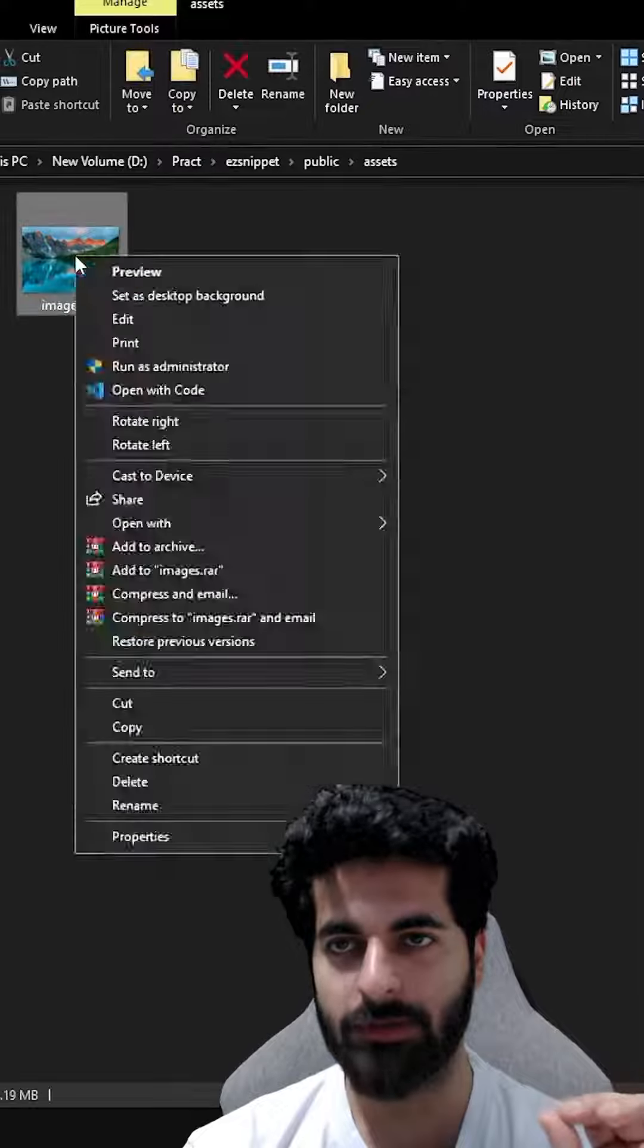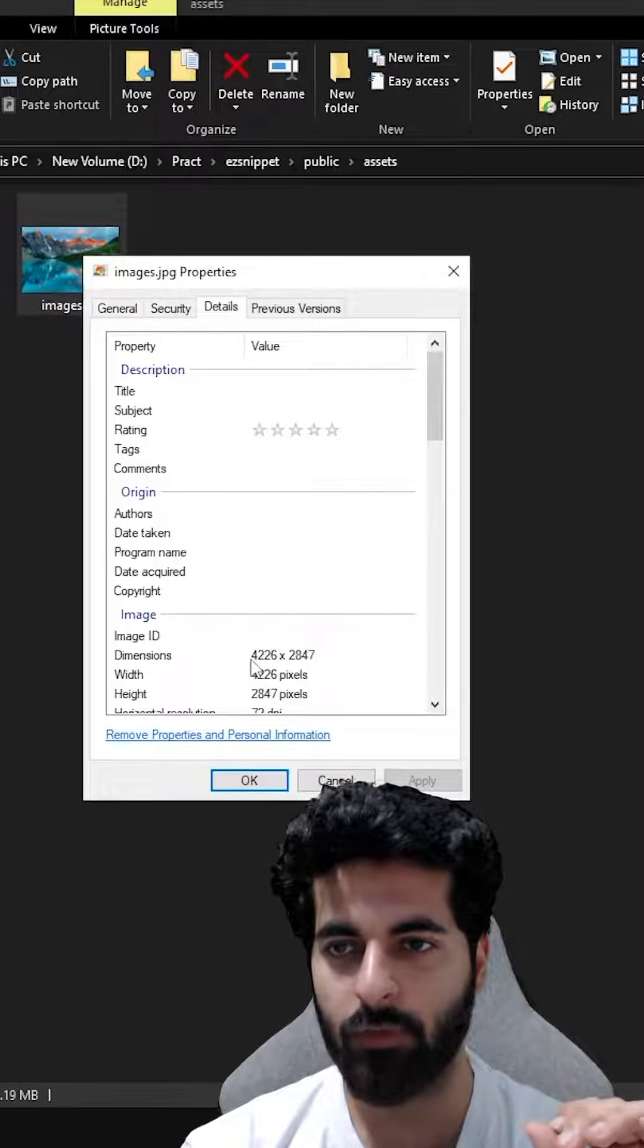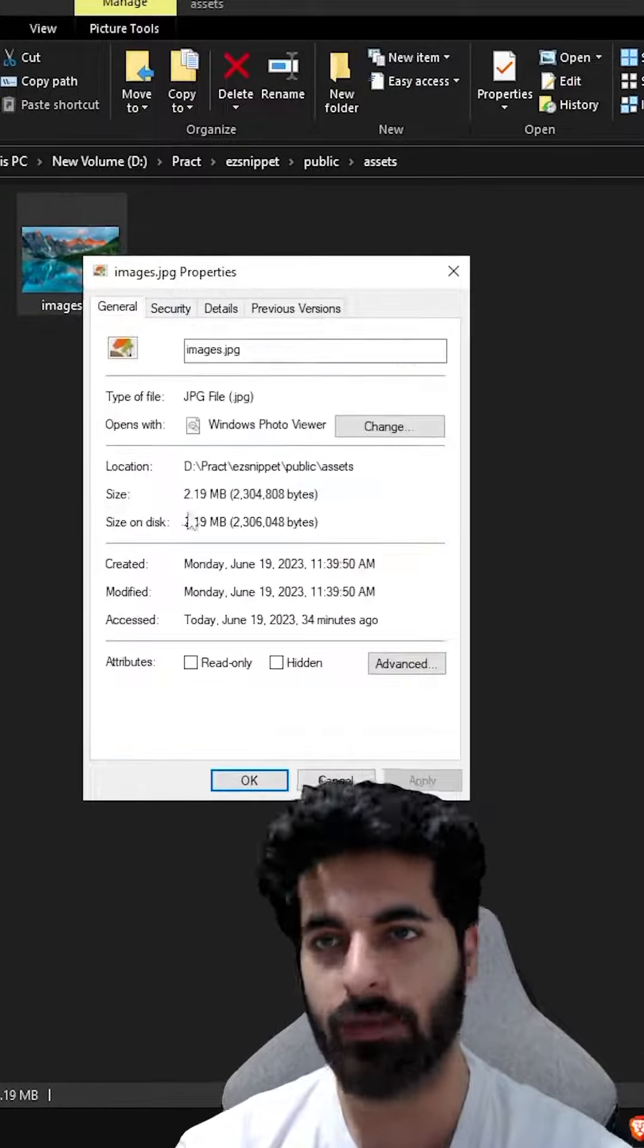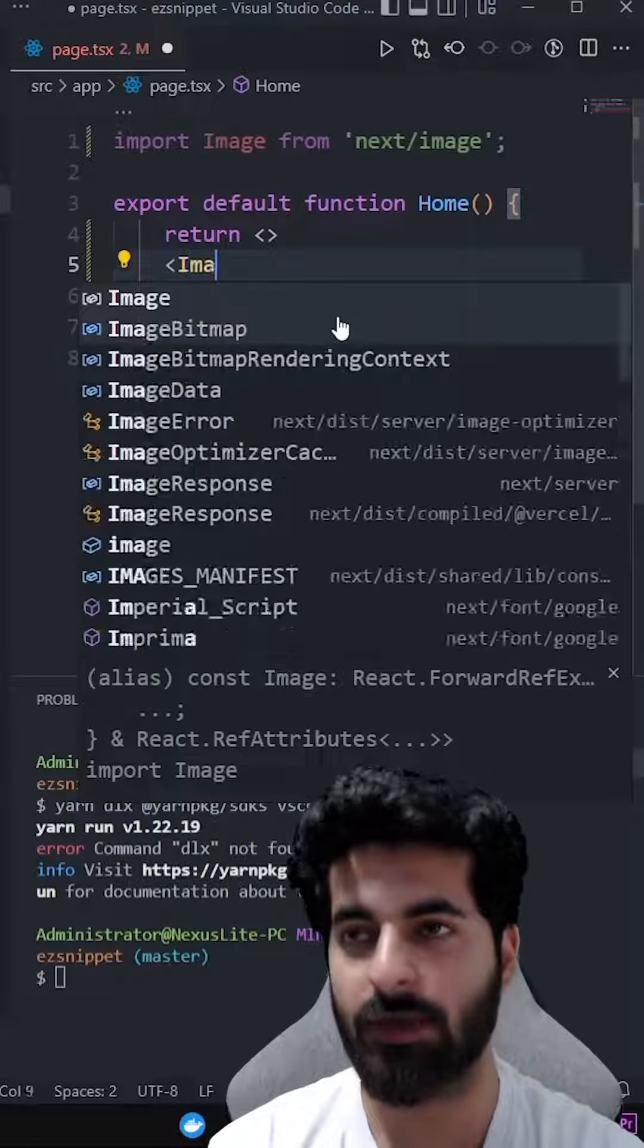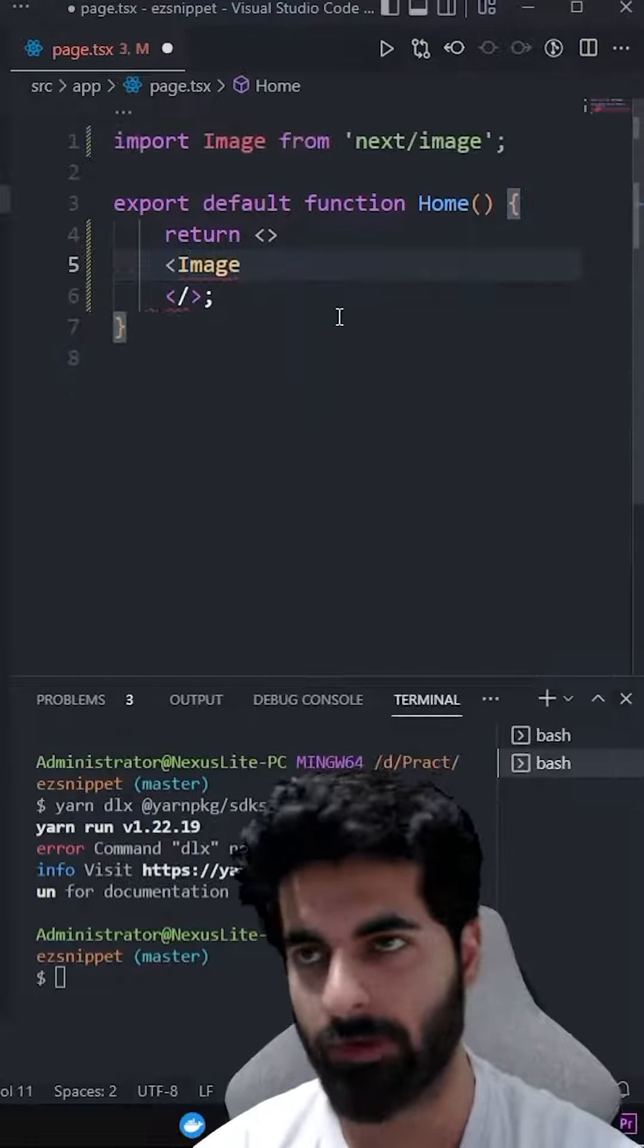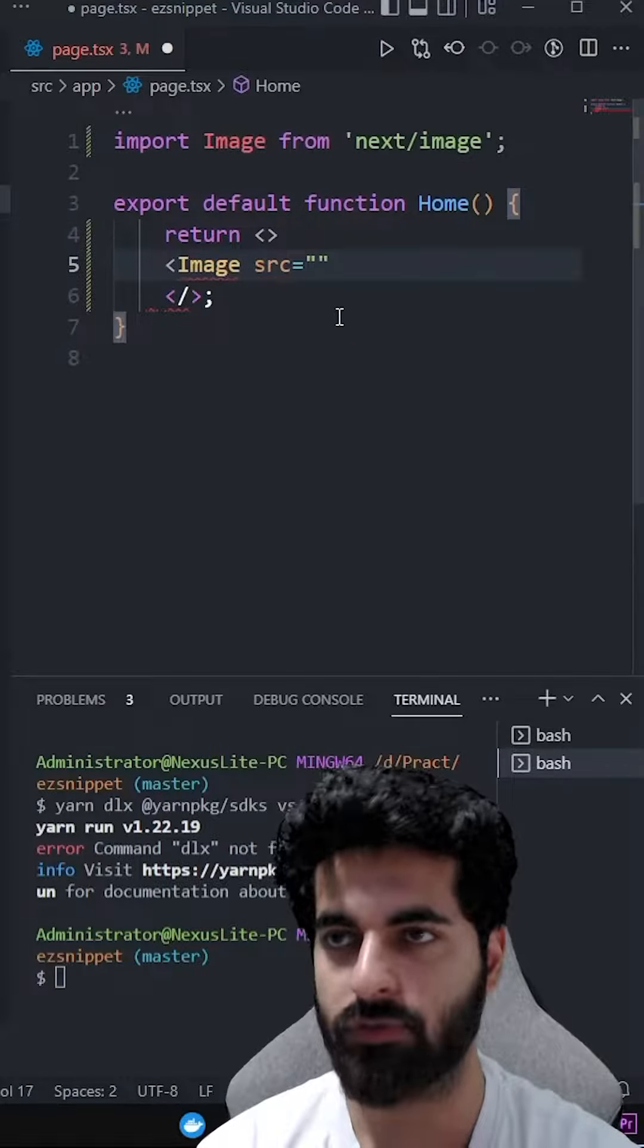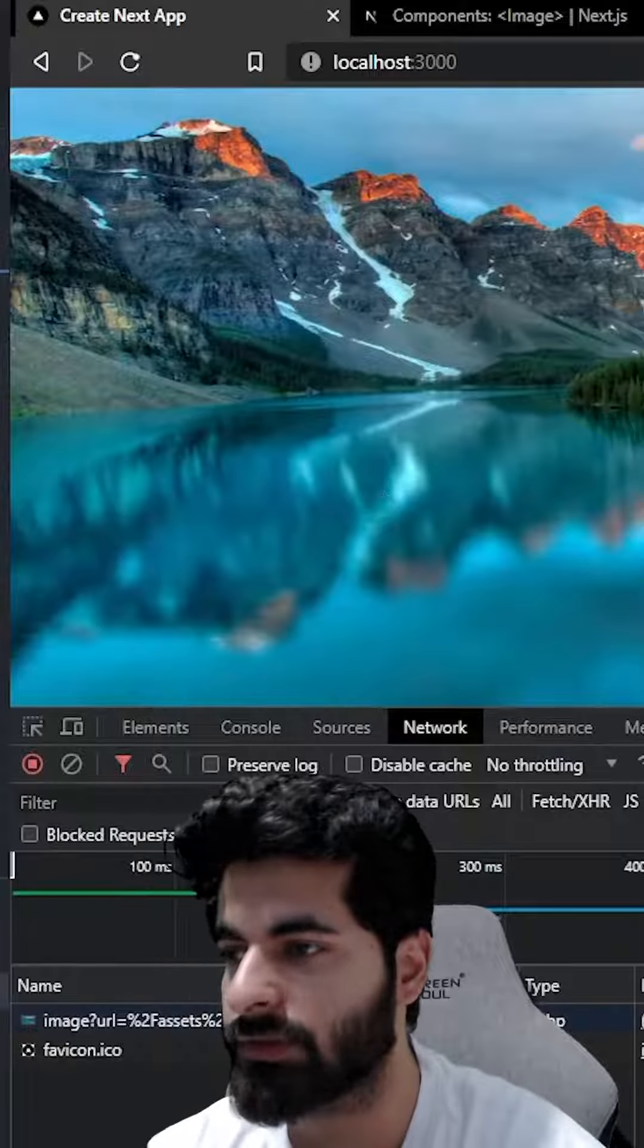I have an image, the size is 4200 by 2800, which is very big, and 2MB file. In Next.js you get an Image component - we can define a source to it. Now if we go to our browser, we